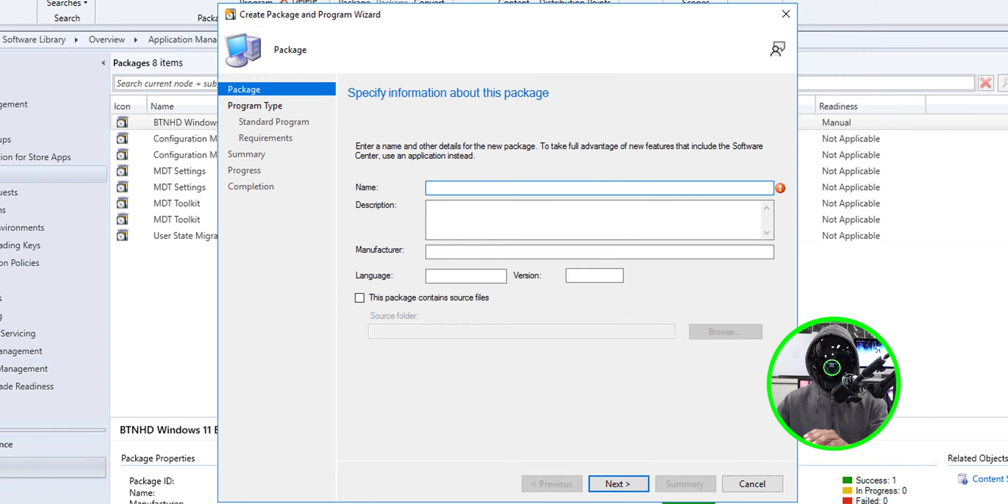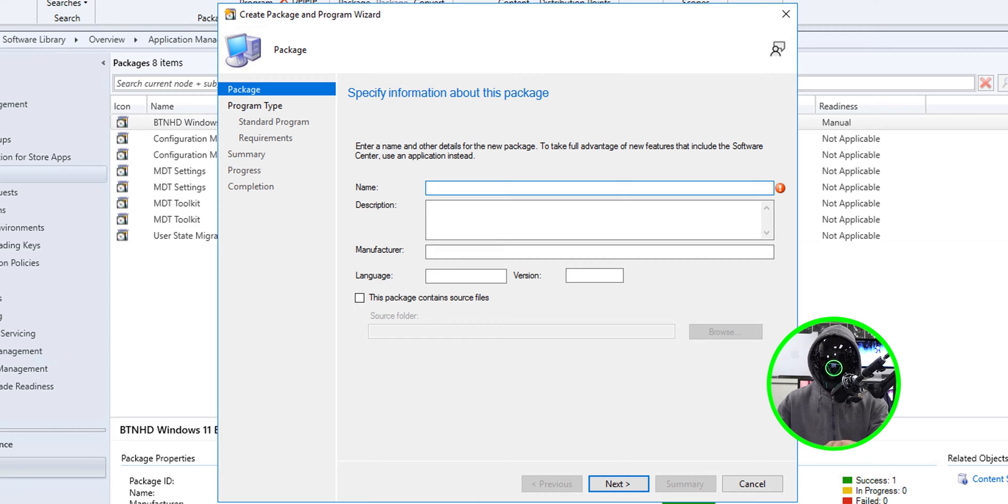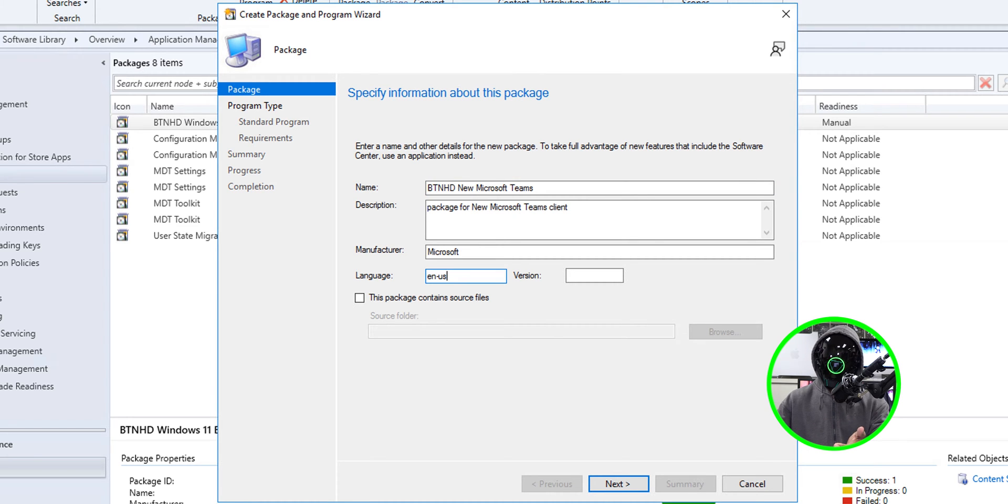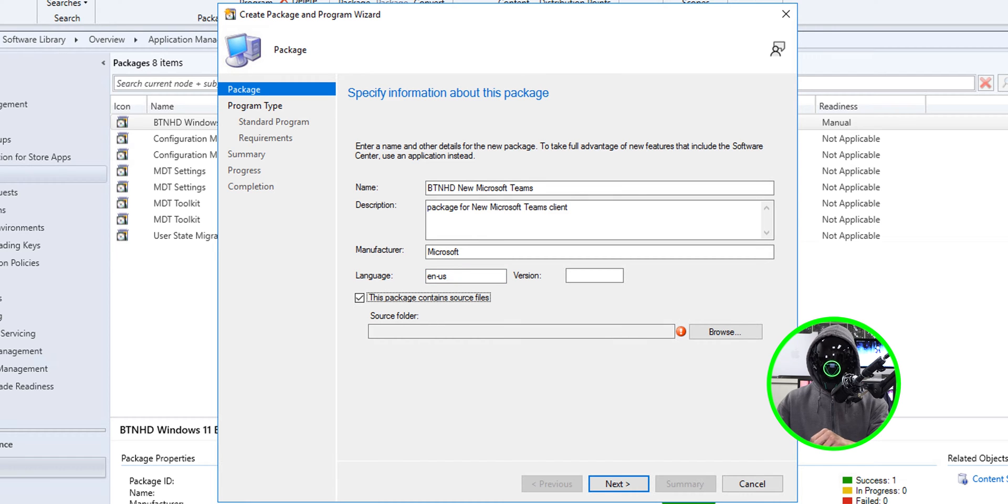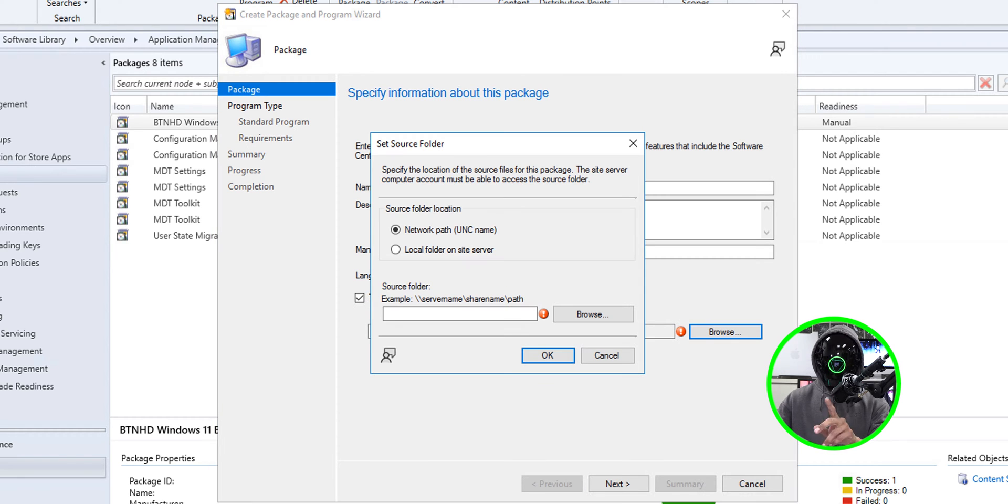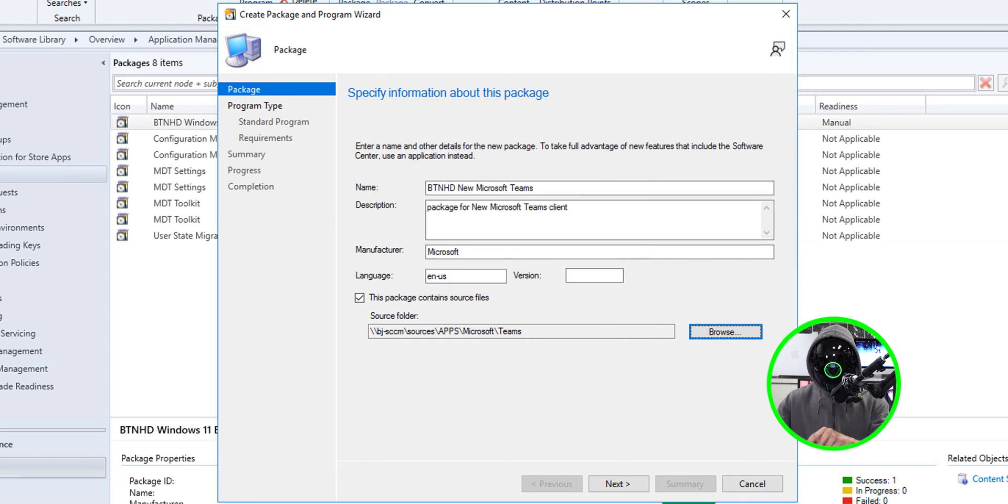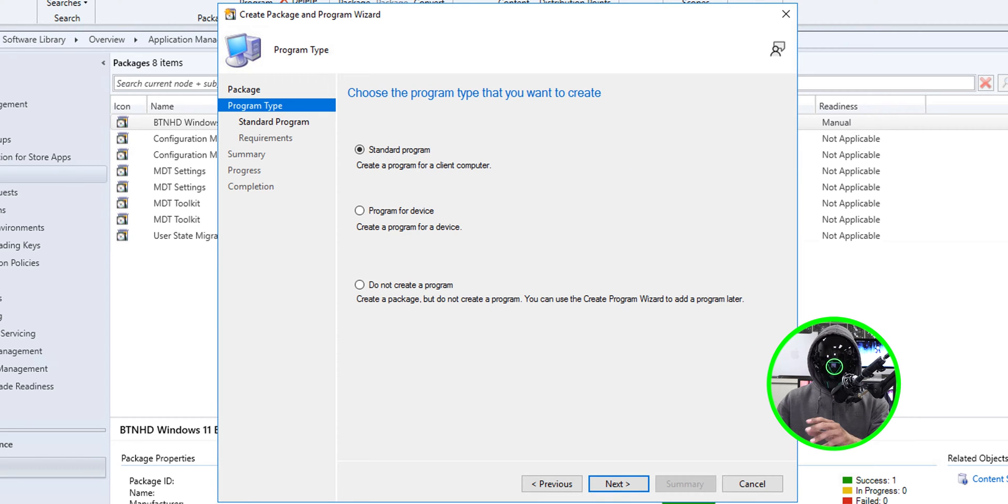You're going to get the wizard. I'm going to give it a name and a description, a manufacturer and a language. I'm going to check off this package contains source files. I'm going to click on browse and I'm going to paste that network path. Let's click OK. Let's click next here.